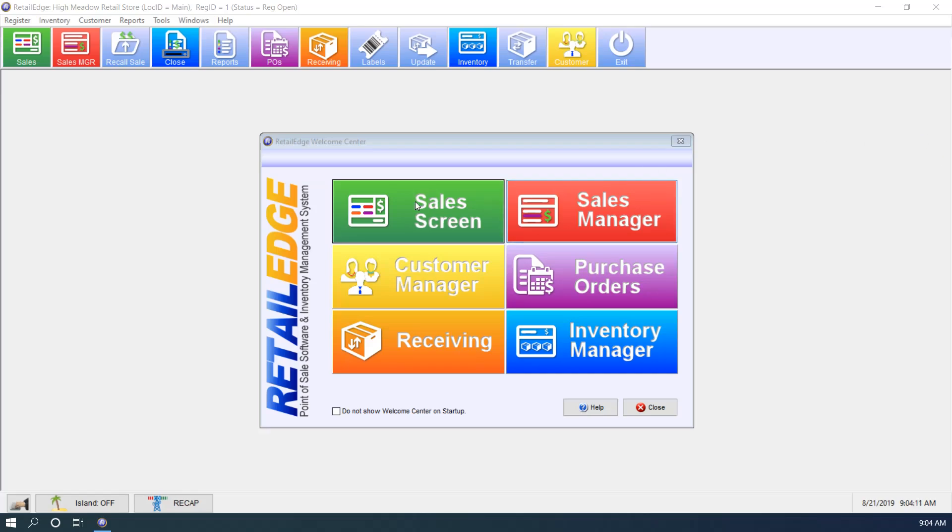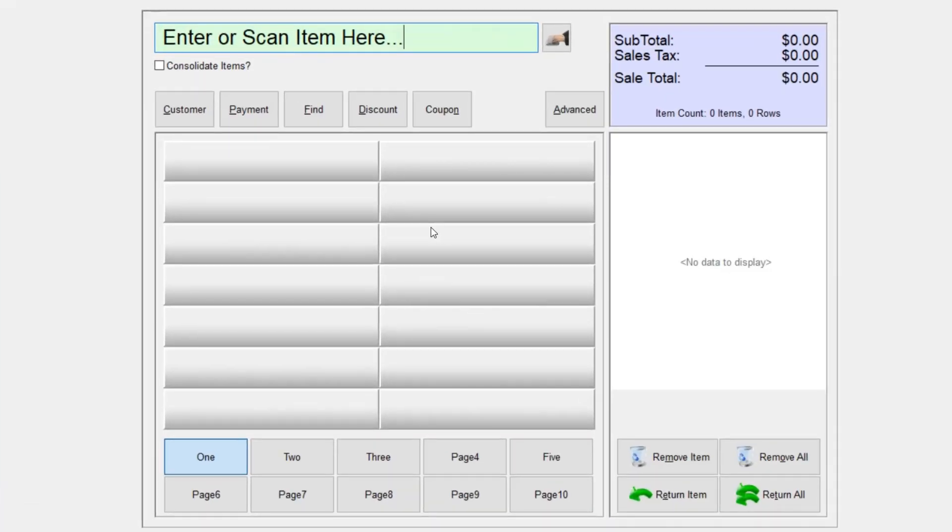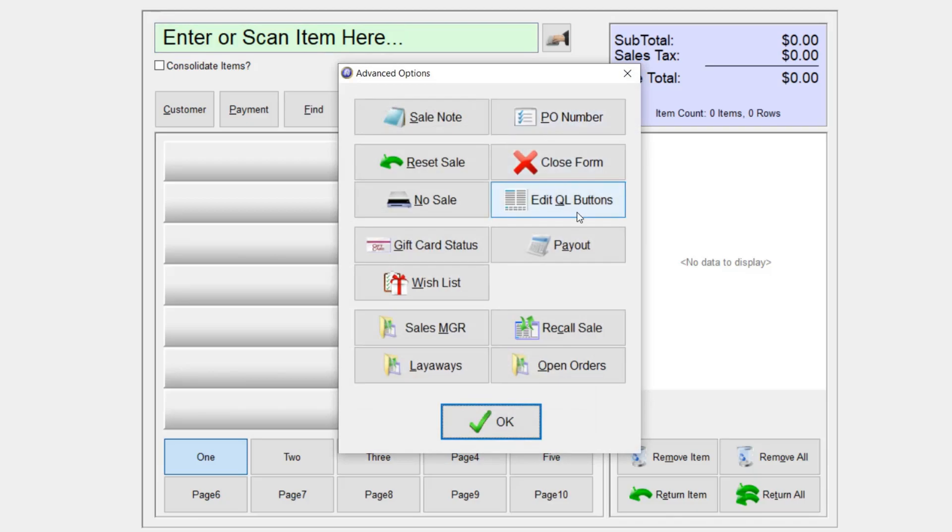So I'm going to go ahead and open up the sales screen and you'll probably notice these little rectangular squares here. What I'm going to do is select advanced and edit QL buttons.